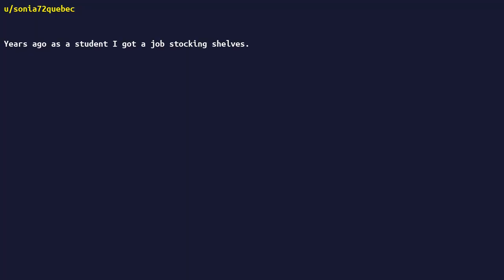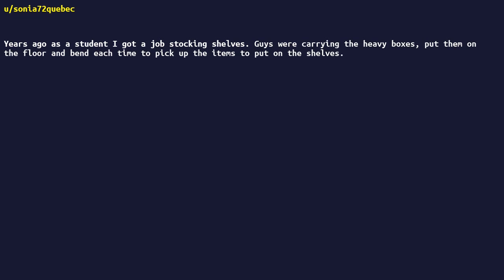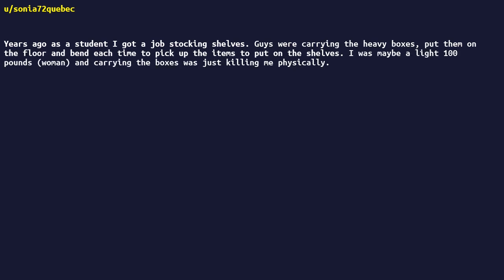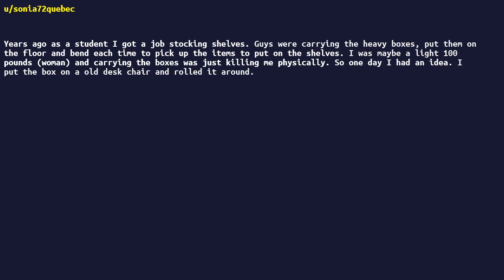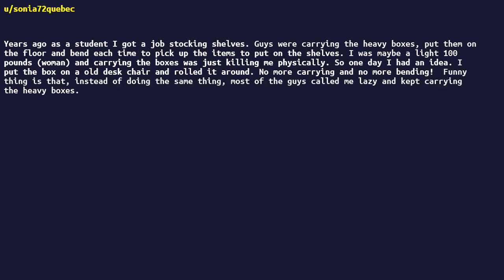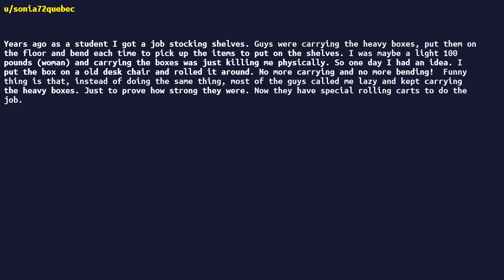Years ago, as a student, I got a job stocking shelves. Guys were carrying the heavy boxes, put them on the floor, and bend each time to pick up the items to put on the shelves. I was maybe a light 100 pounds woman, and carrying the boxes was just killing me physically. So one day, I had an idea. I put the box on an old desk chair and rolled it around. No more carrying and no more bending. Funny thing is that, instead of doing the same thing, most of the guys called me lazy and kept carrying the heavy boxes, just to prove how strong they were. Now they have special rolling carts to do the job.